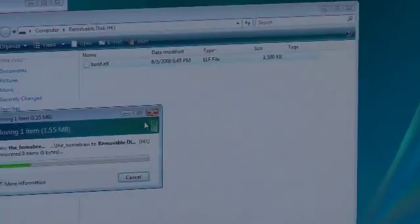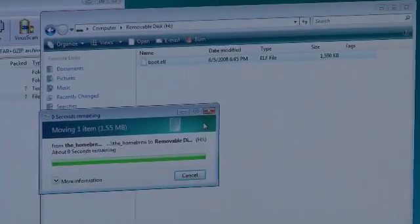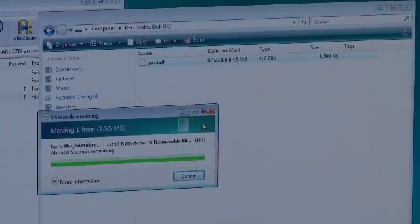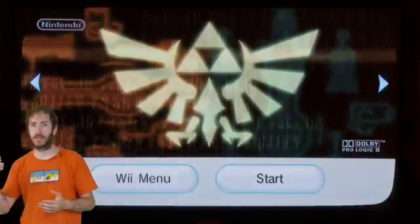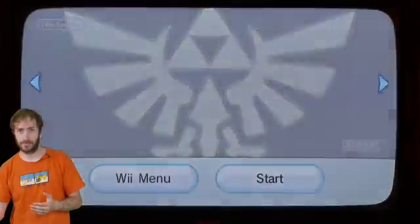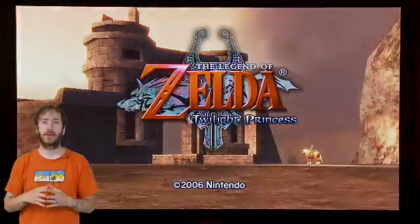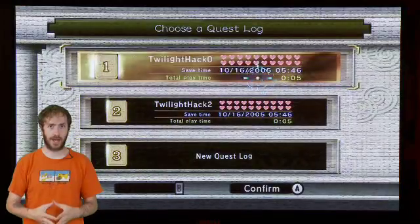After that, load the boot.elf file onto the root of the memory stick. Take that and put that into your Wii. And then load up the Zelda game.